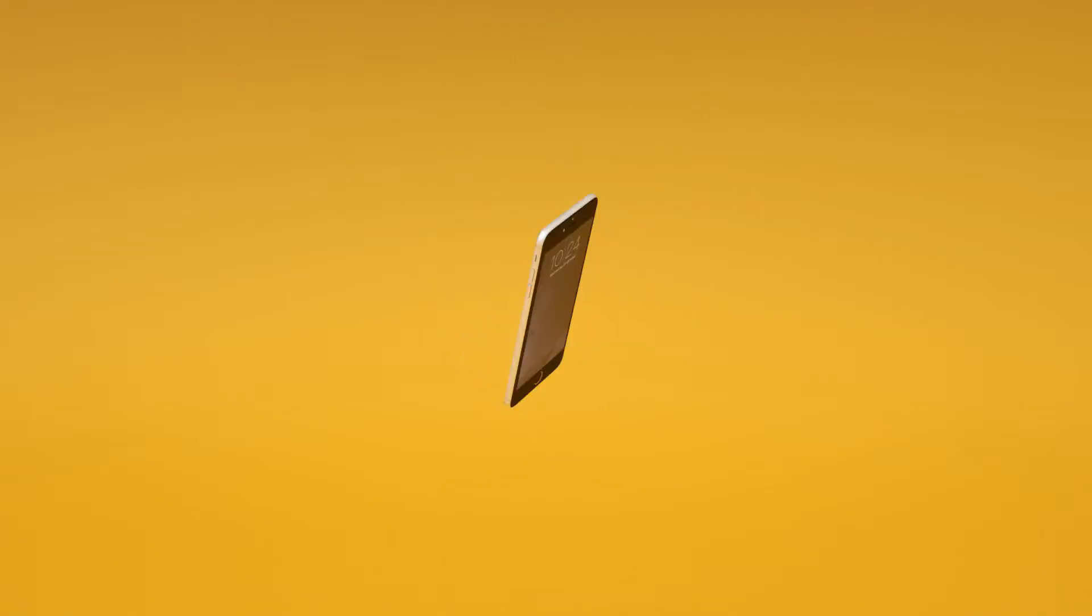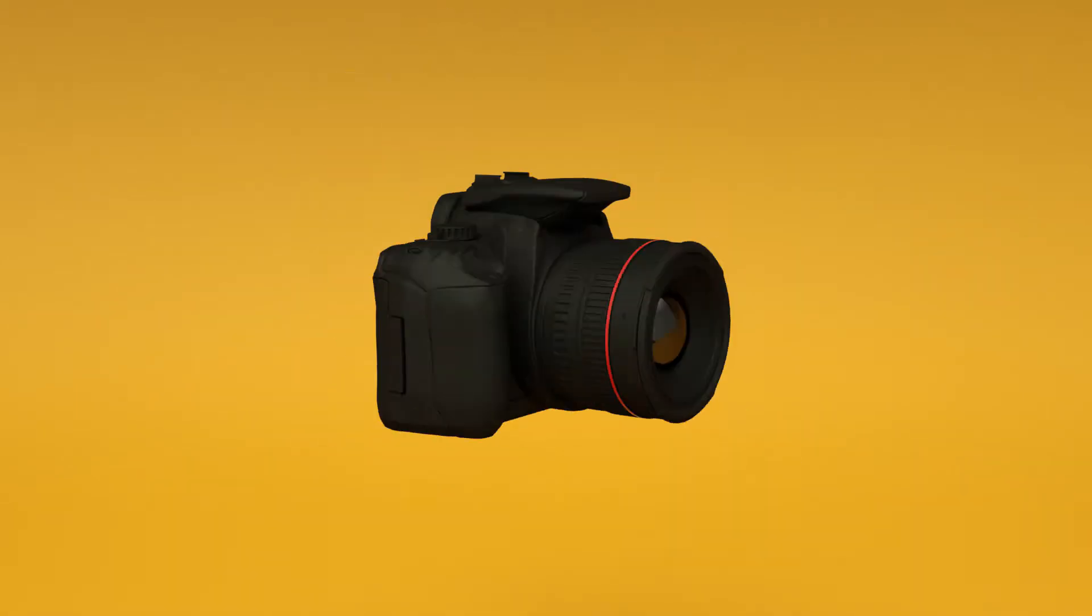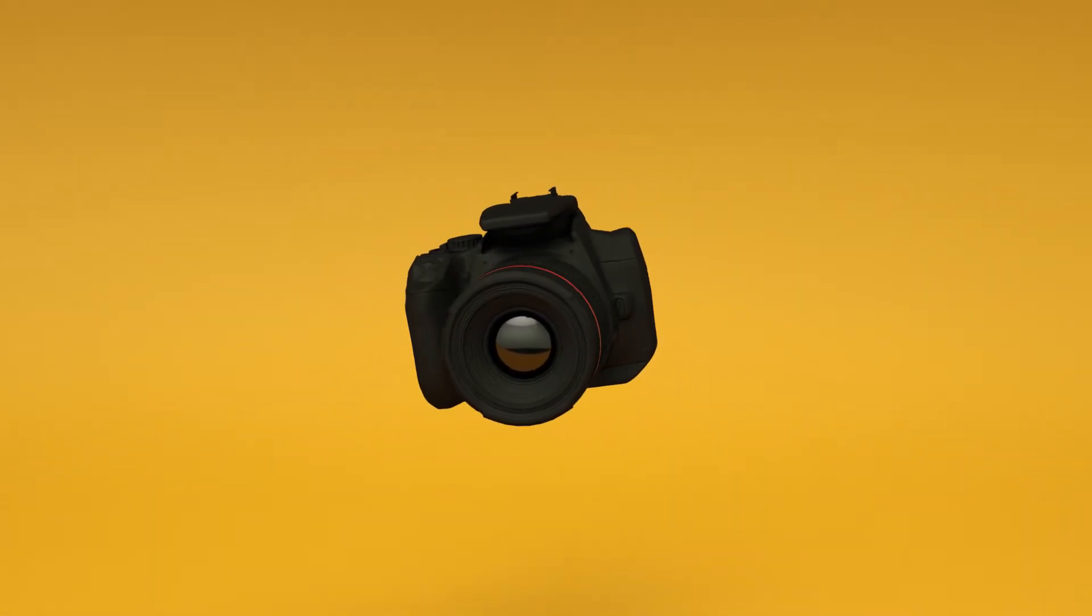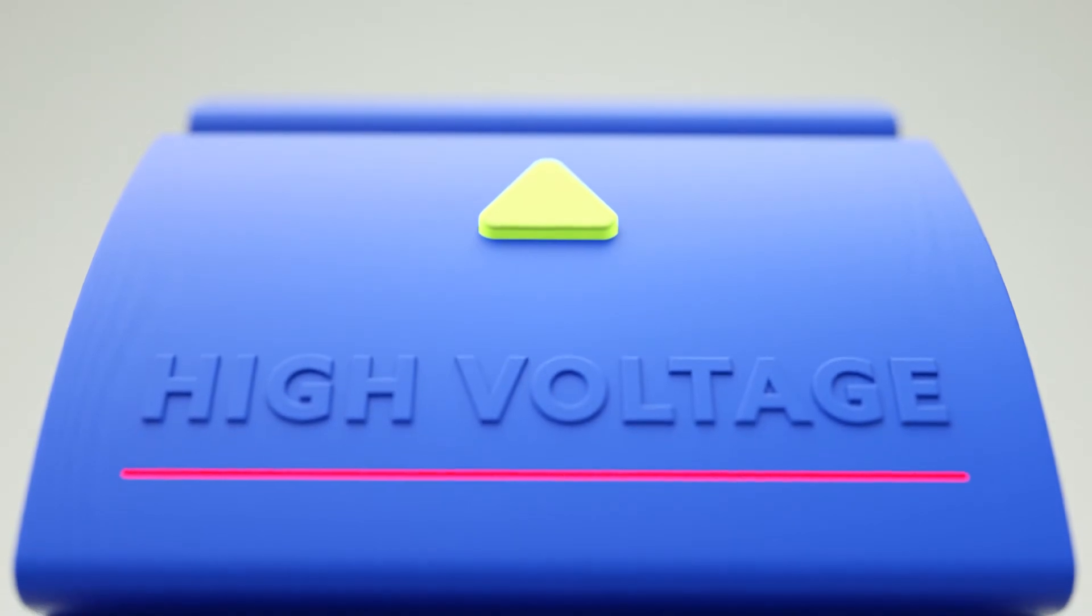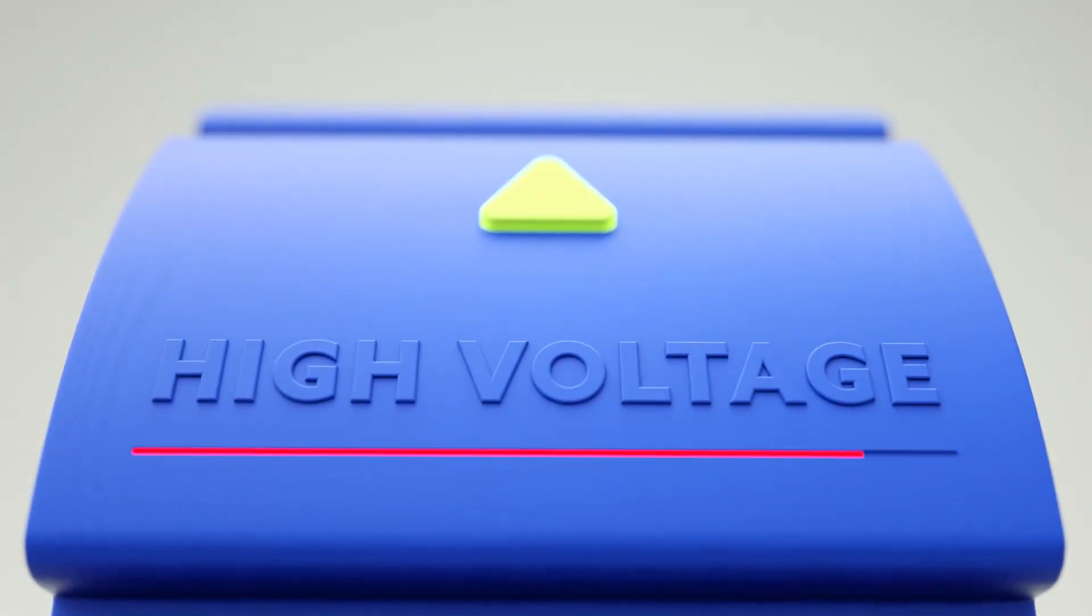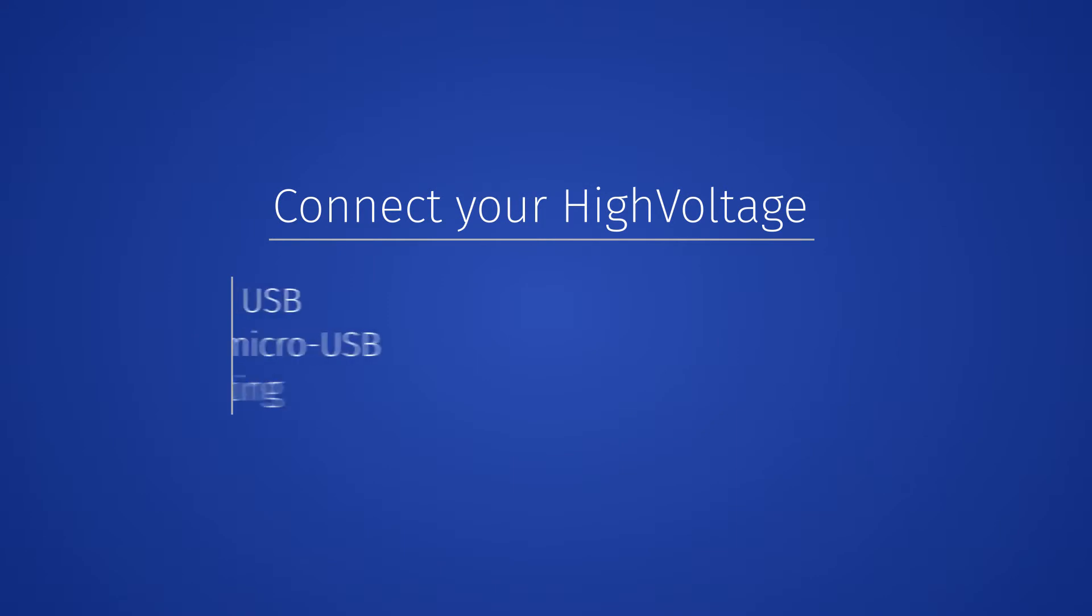Smartphone, tablet, laptop, or even a camera will start charging. Click the R button again and High Voltage is ready to share charge with any gadget. Connect your High Voltage to any gadget.